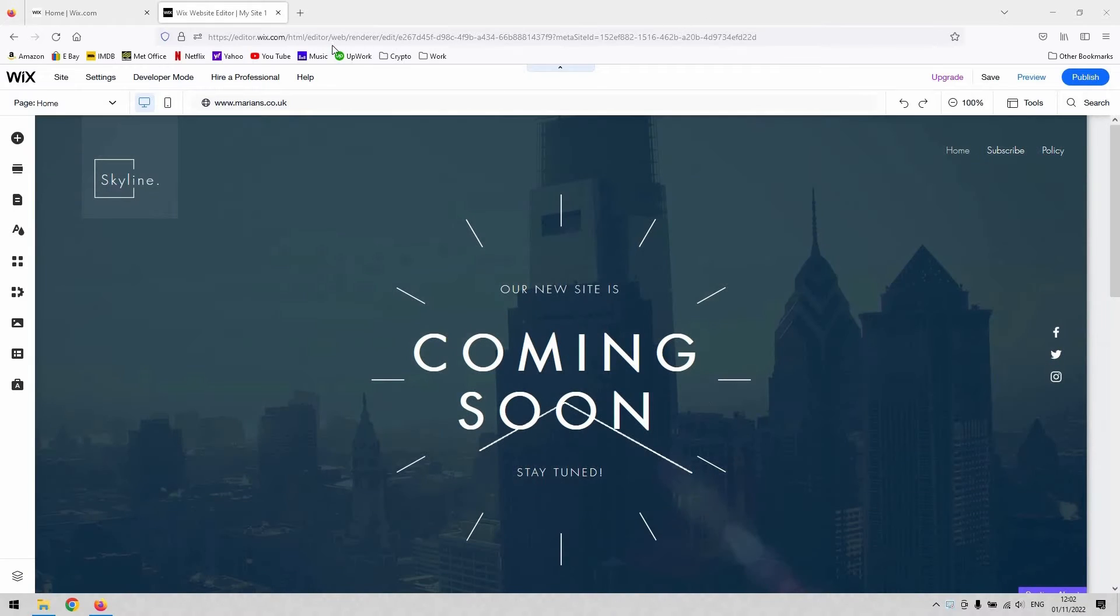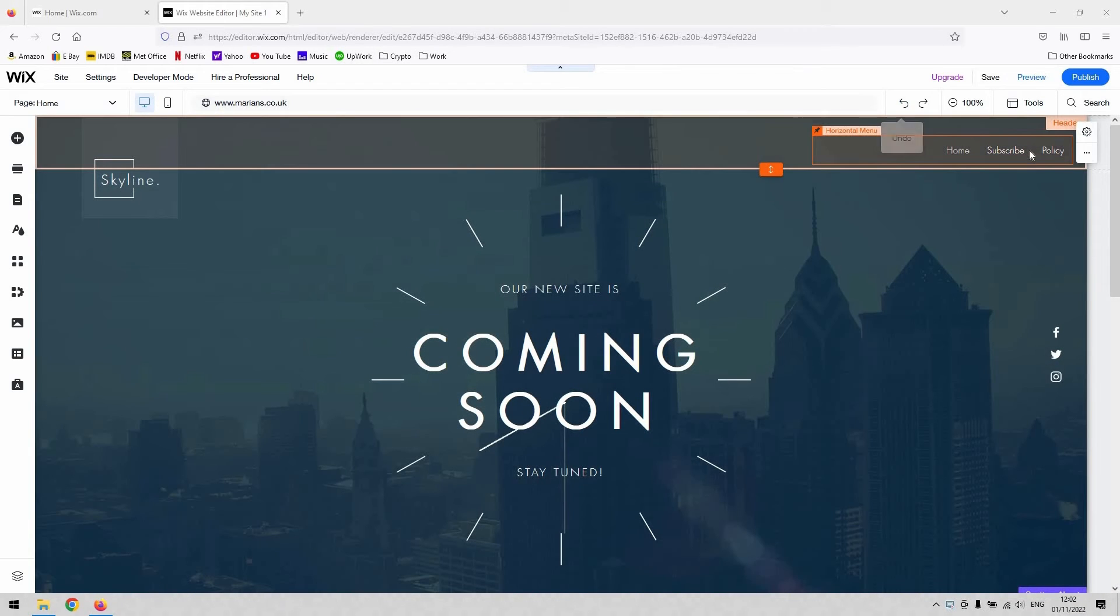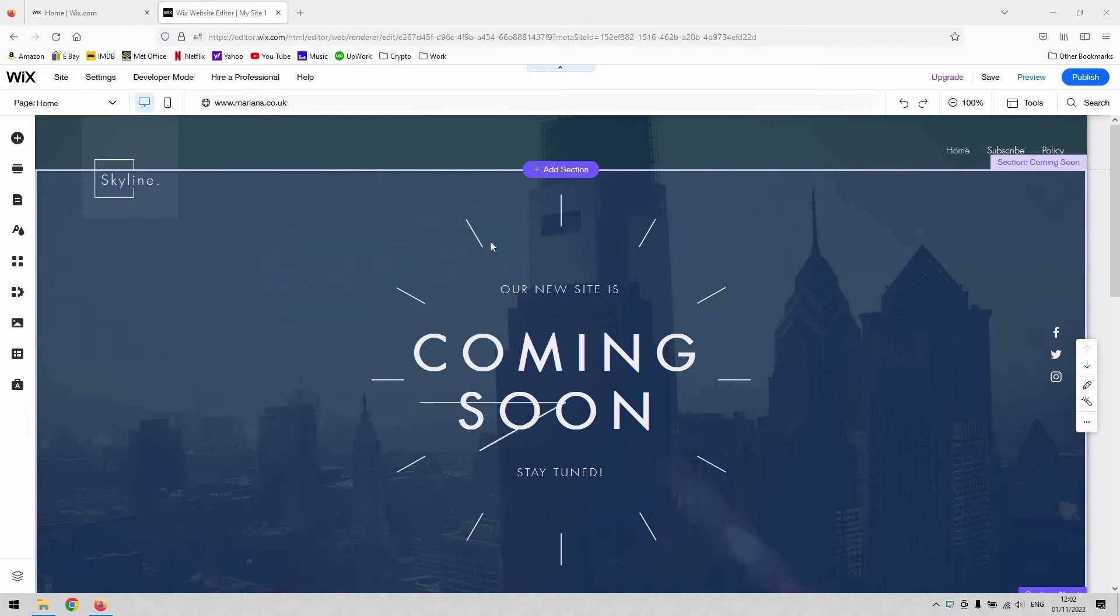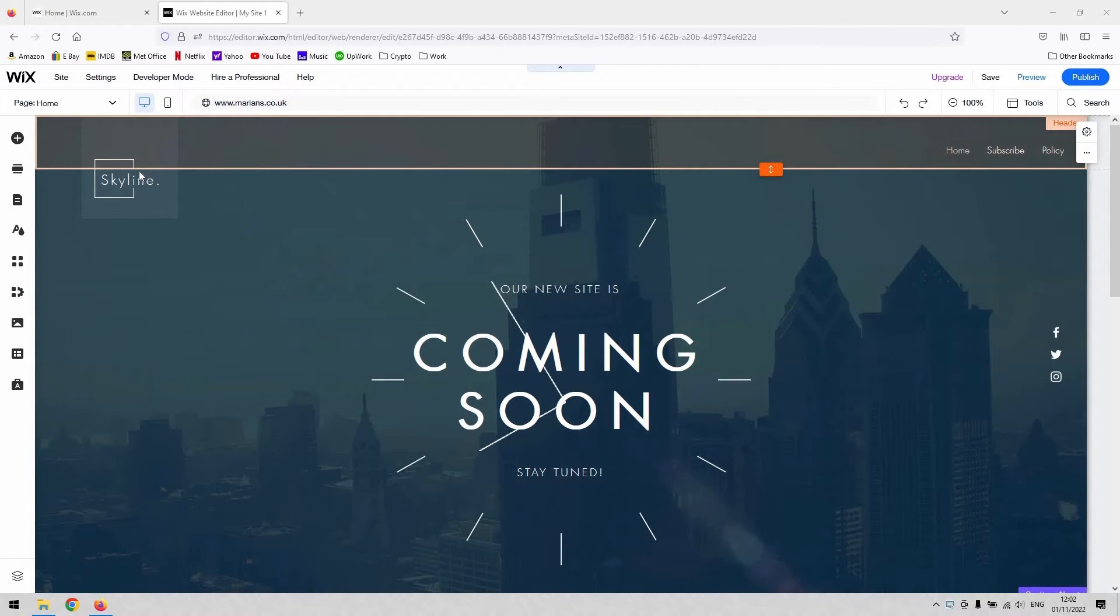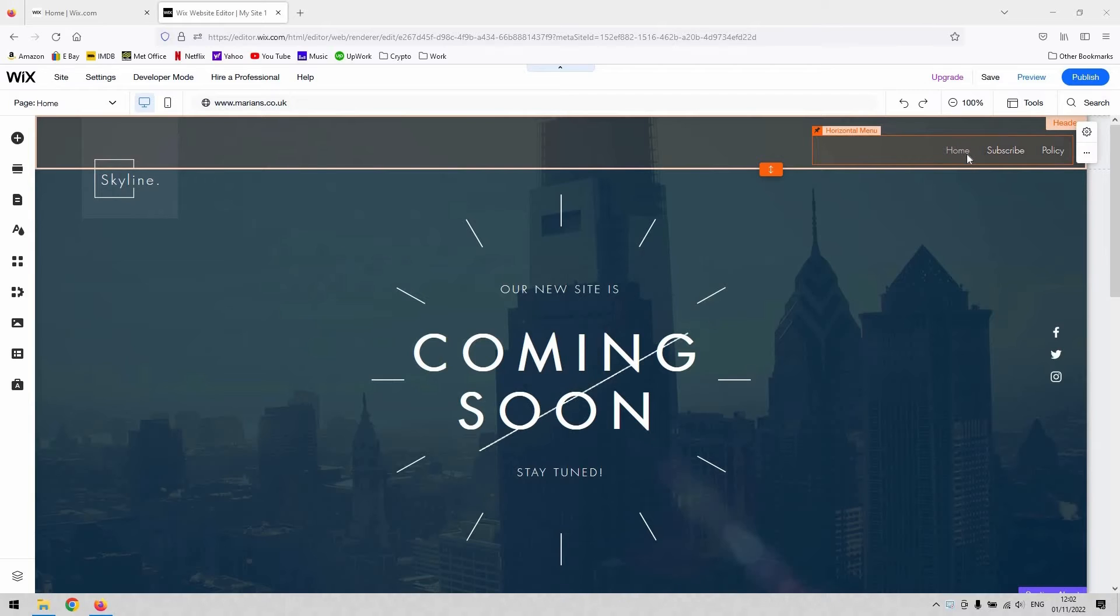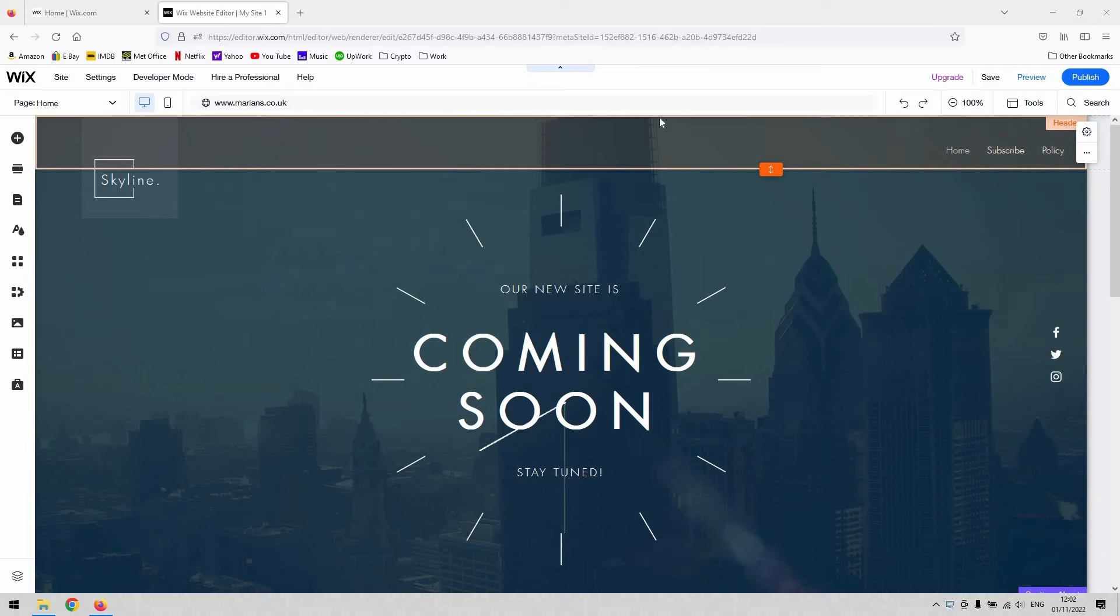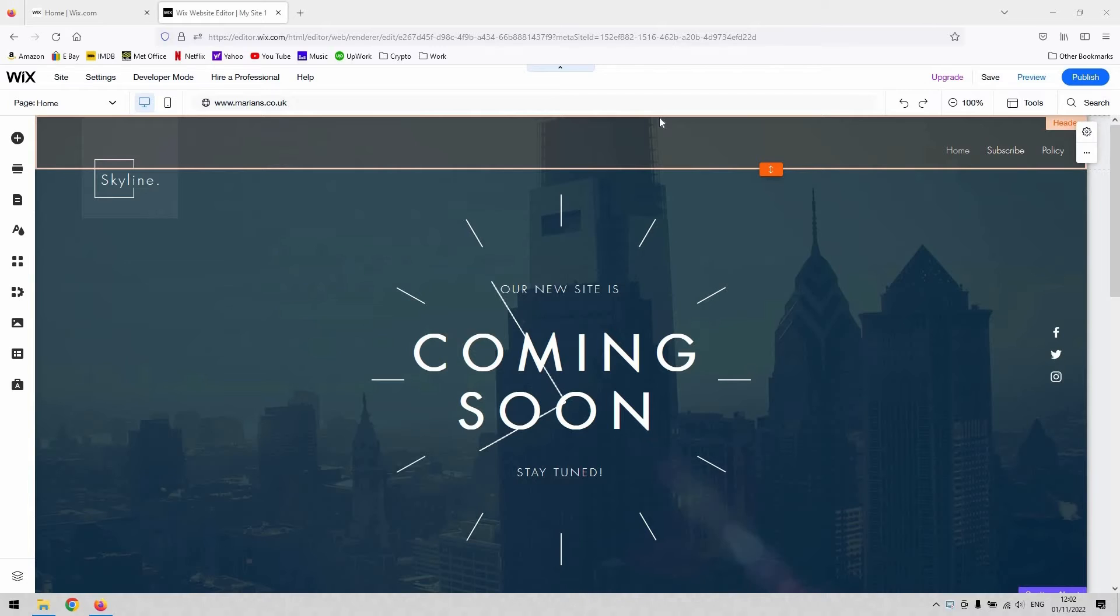To do this, you'll need a number of pages on your website. I'm just using a simple template for demonstration purposes today, and I've created a home page, a subscribe page, and a policy page. That's the first step – you'll have to have other pages that you want to create as sub pages.